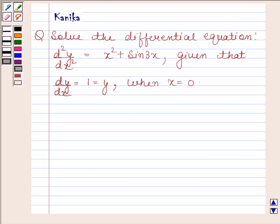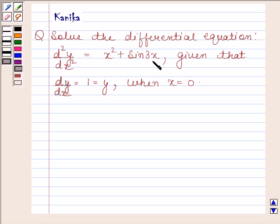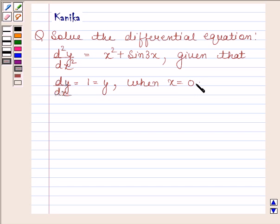Hi and welcome to our session. Let us discuss the following question: solve the differential equation d²y/dx² equals x squared plus sin 3x, given that dy/dx is equal to 1 and y is equal to 1 when x is equal to 0.